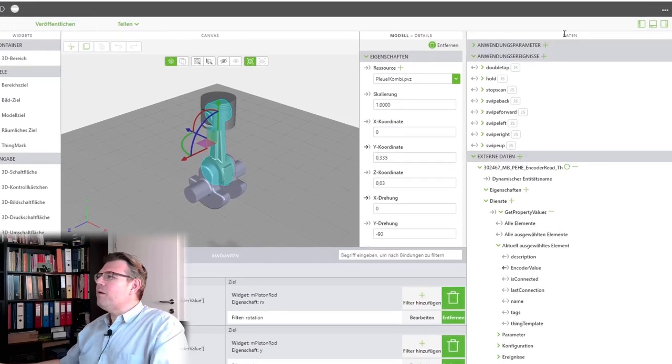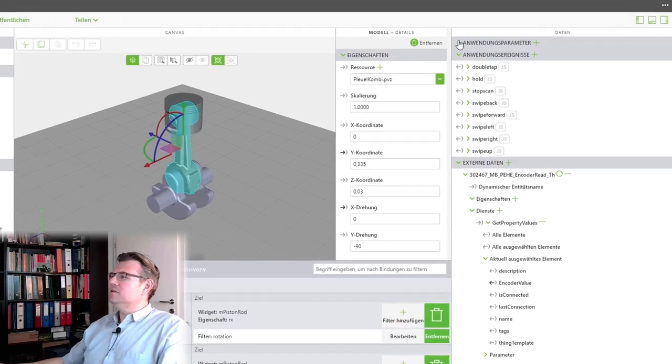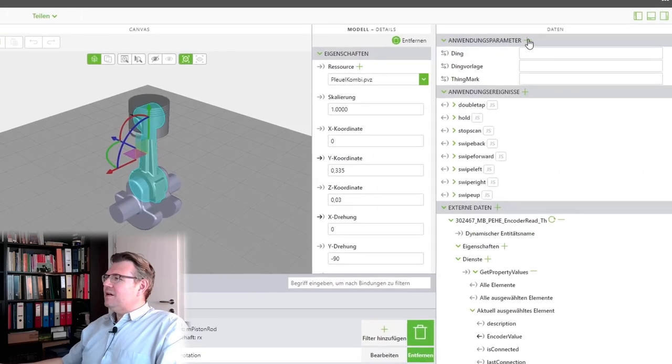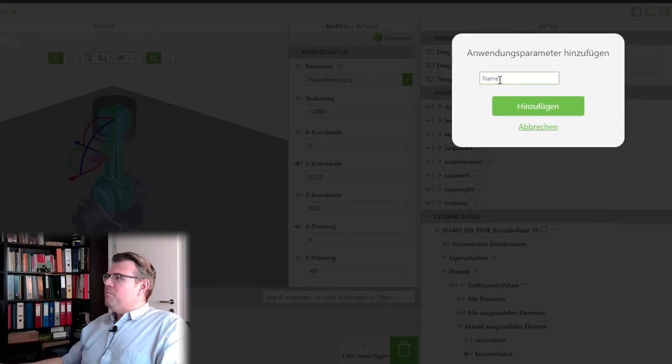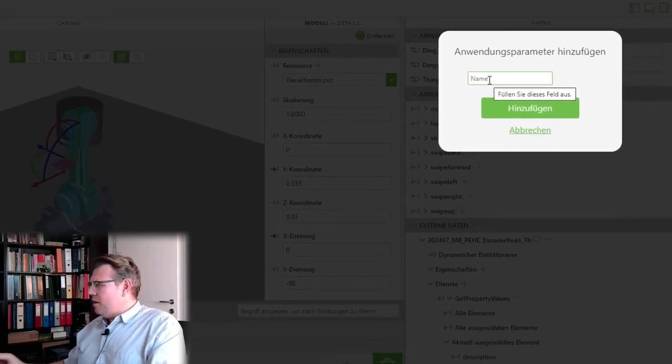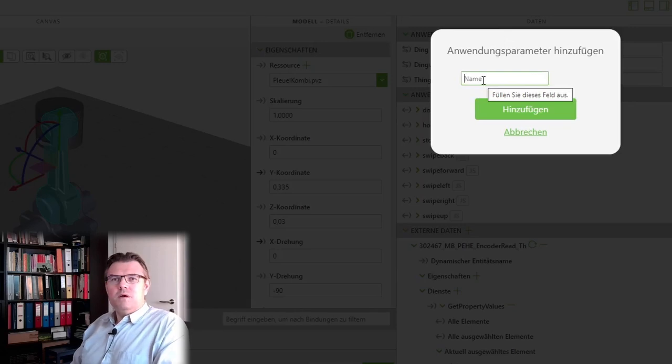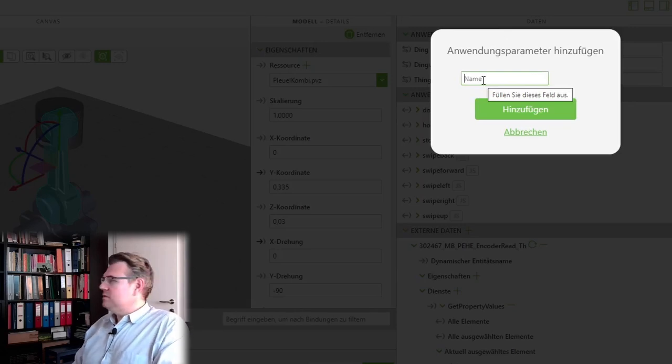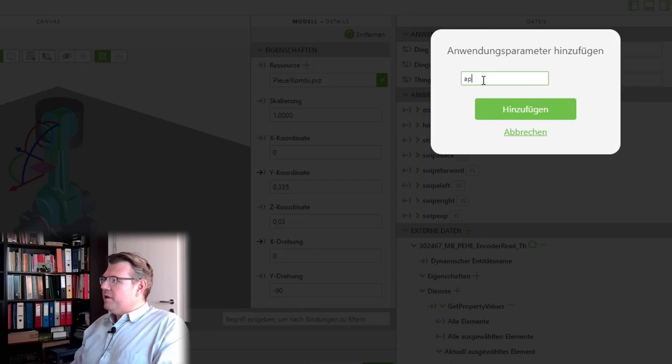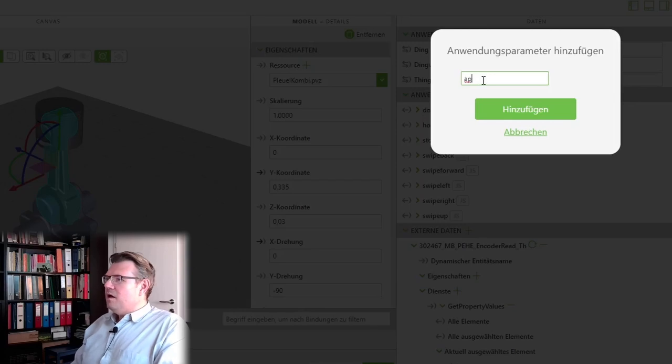So, what I'm going to do is I add some application parameters. Application parameter, I will call